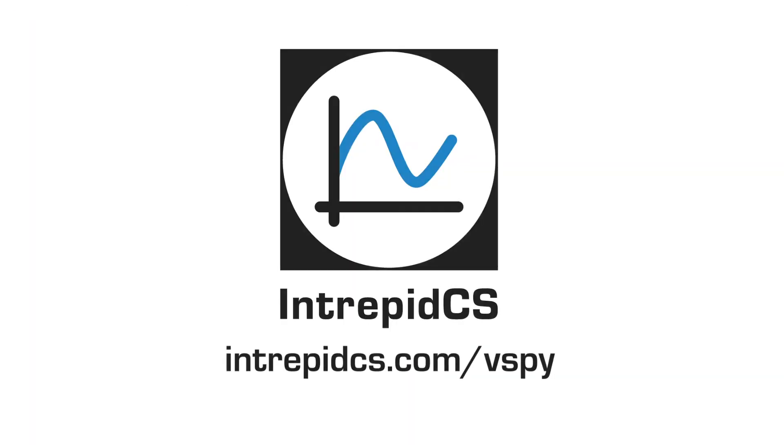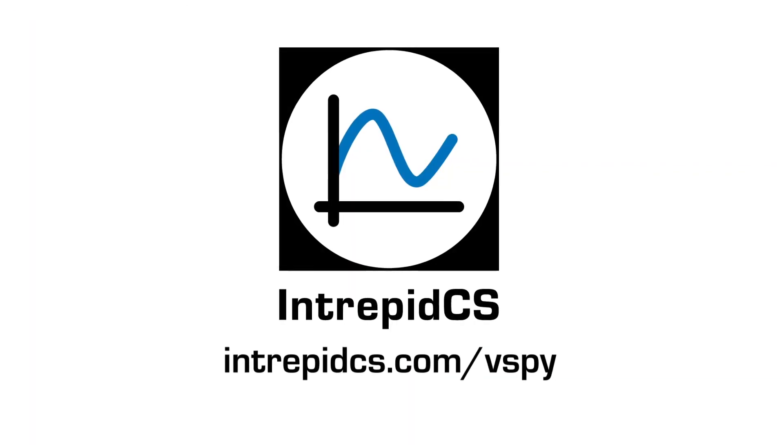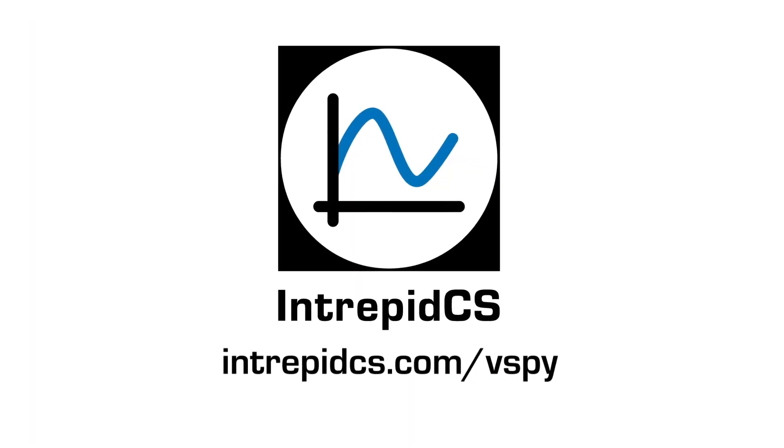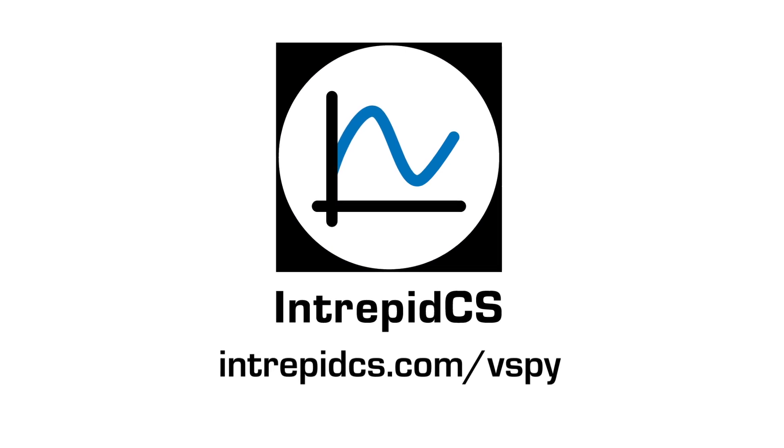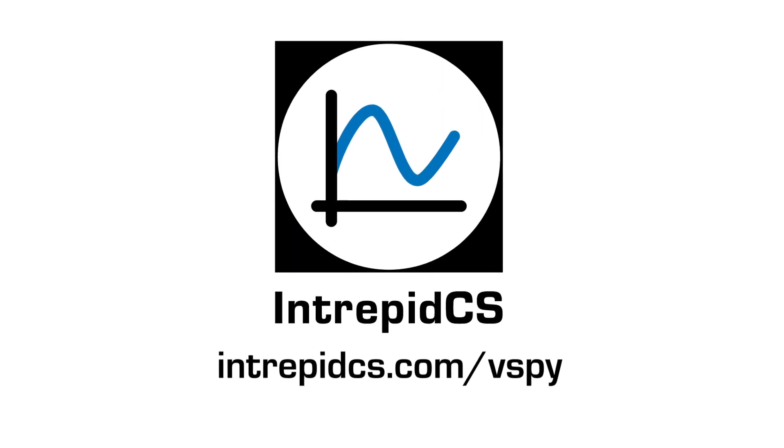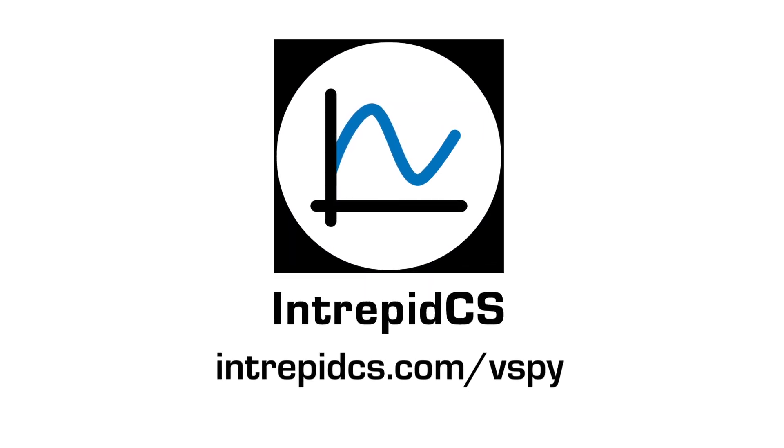To learn more about VehicleSpy3 and see more tutorials, then please visit intrepidcs.com slash vSpy or subscribe to our YouTube channel to watch all of our tutorials.